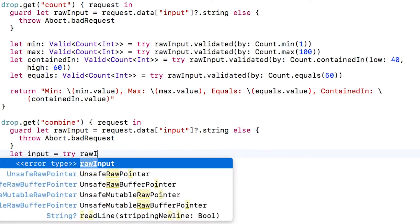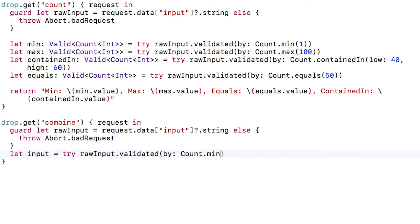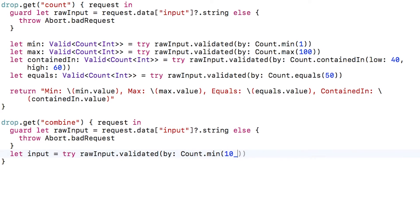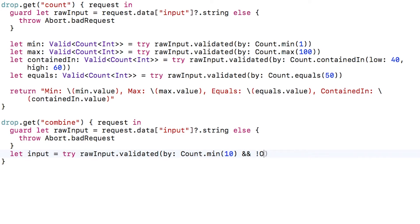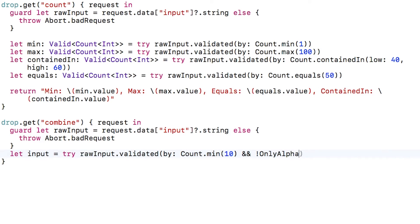Then I'll call validated on this raw input. And in the by, I can actually combine different validators. All I have to do is pass in the first validator I want to use, count.min in this case, which will check that the length of the string is at least 10 characters. And then I can use AND to AND it with another validator, only alphanumeric in this case.